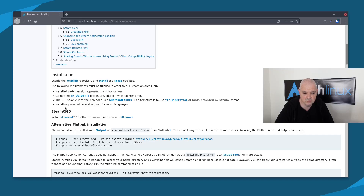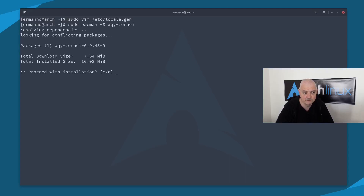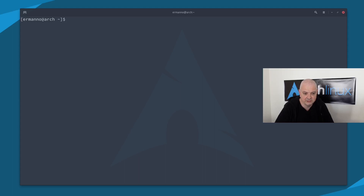If you need Asian language support, you can also install the wqy-zenhei font. Go back to the terminal and type: sudo pacman -S wqy-zenhei and hit enter to install the fonts. Let's clean up the terminal and go back to the wiki.